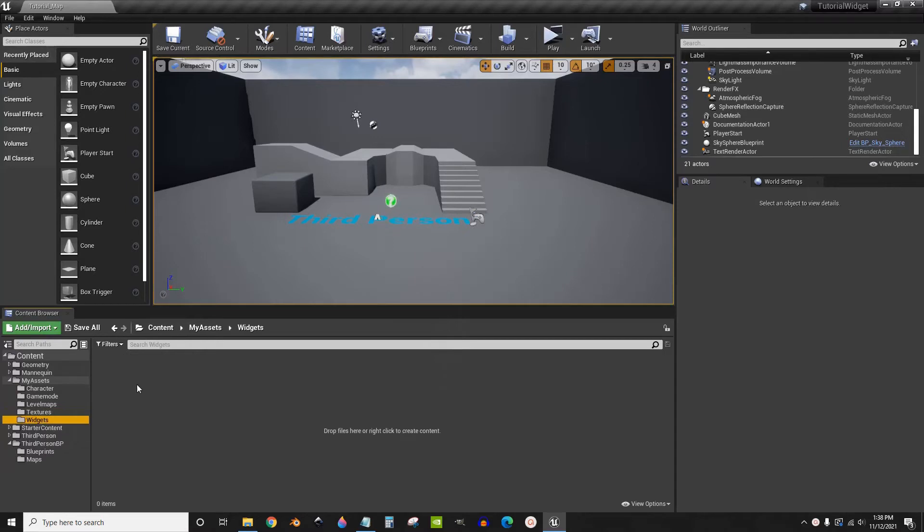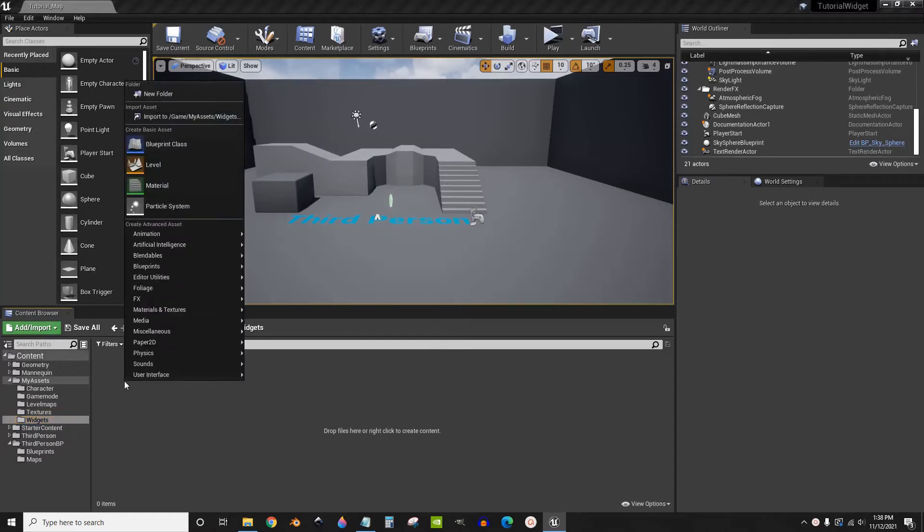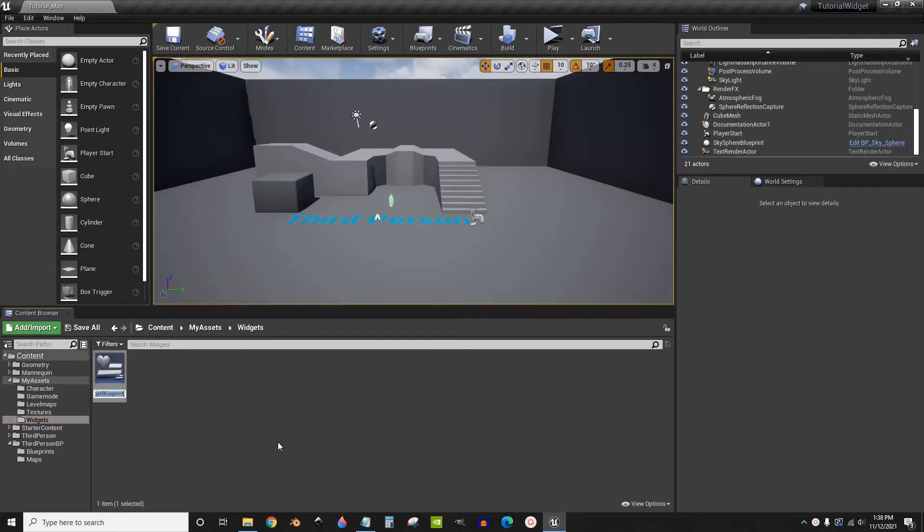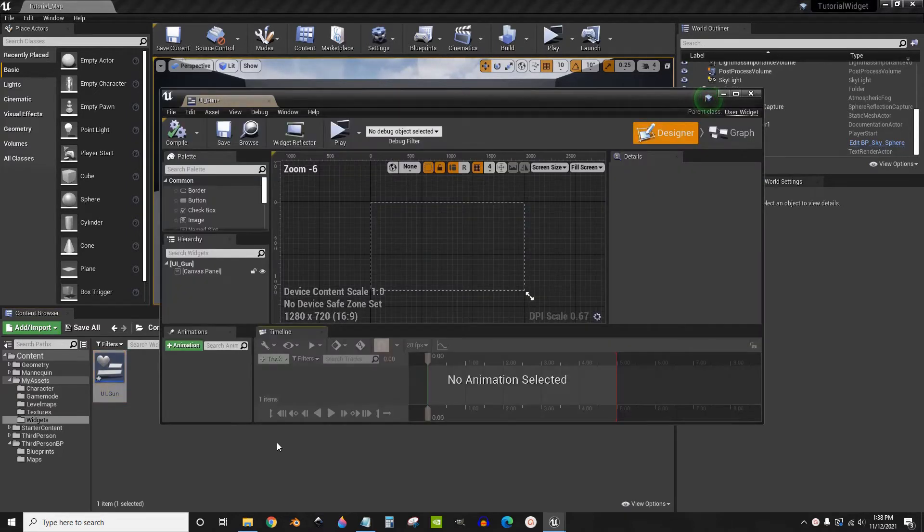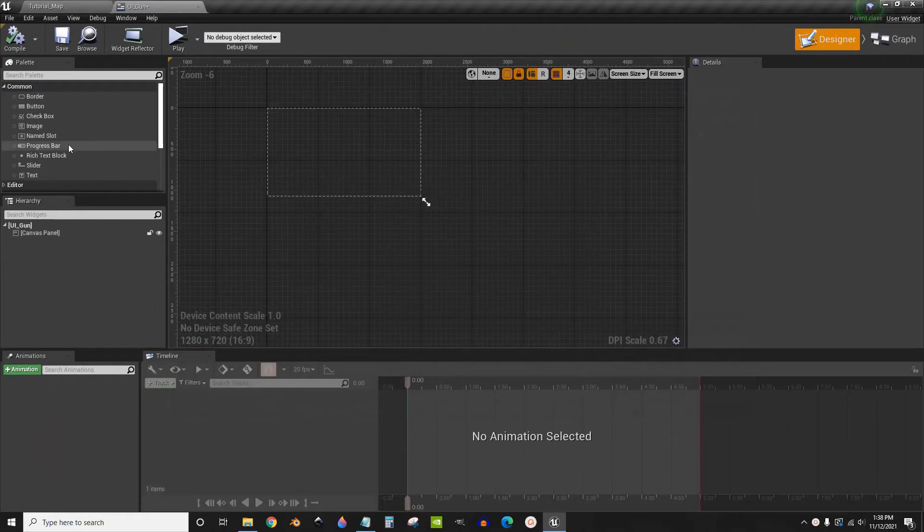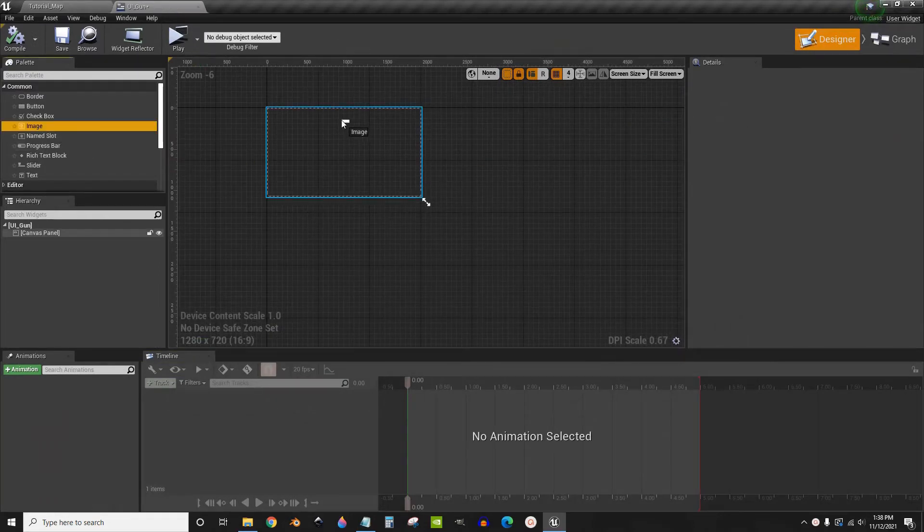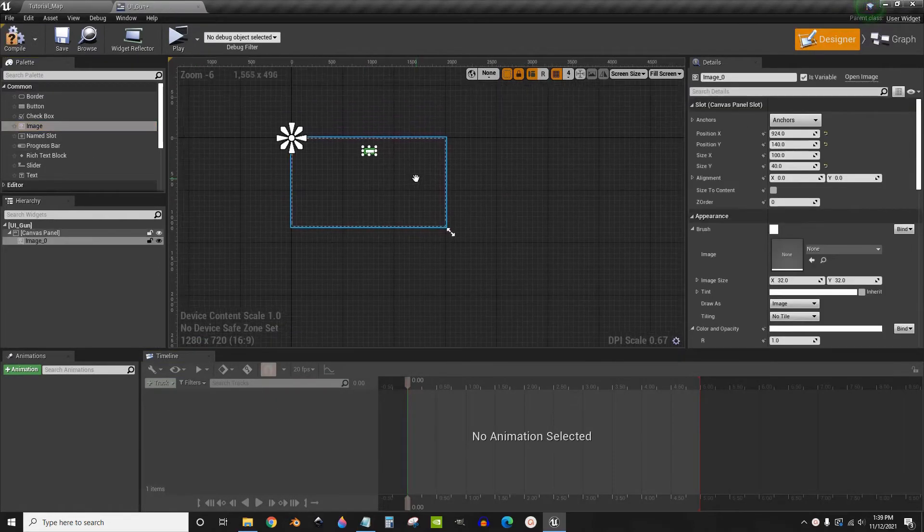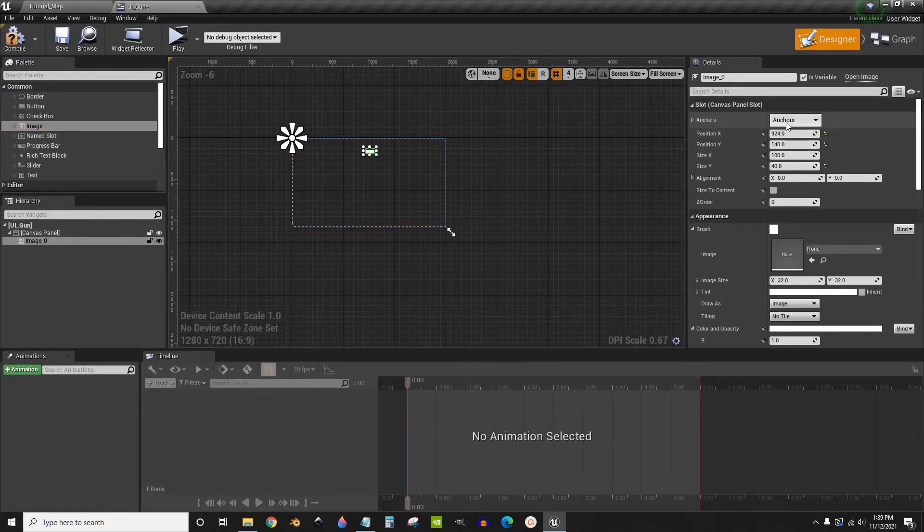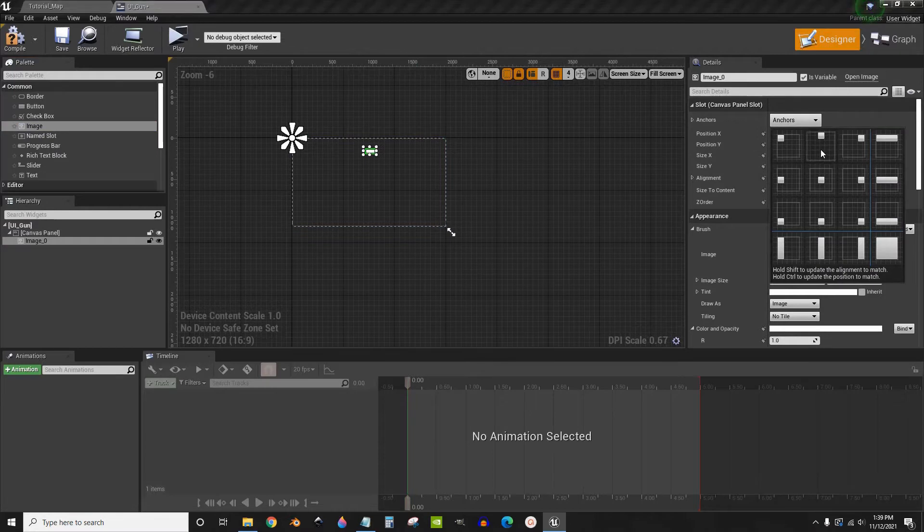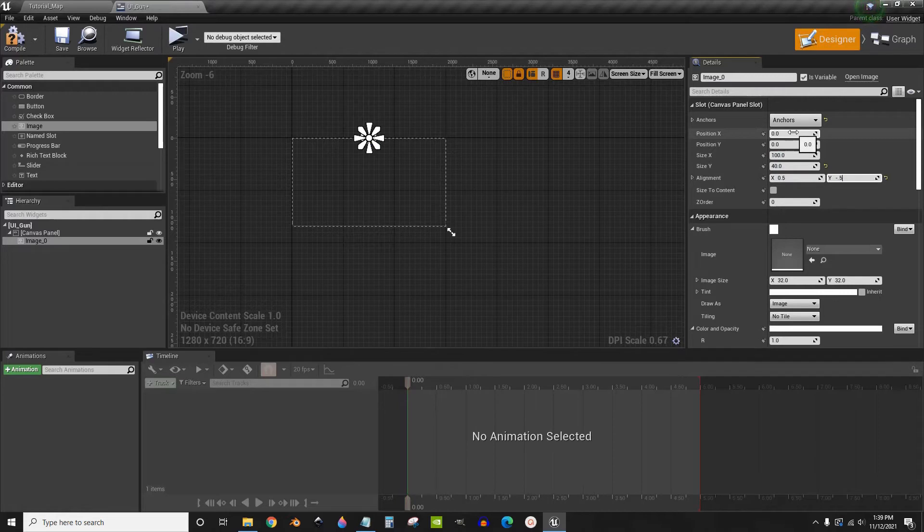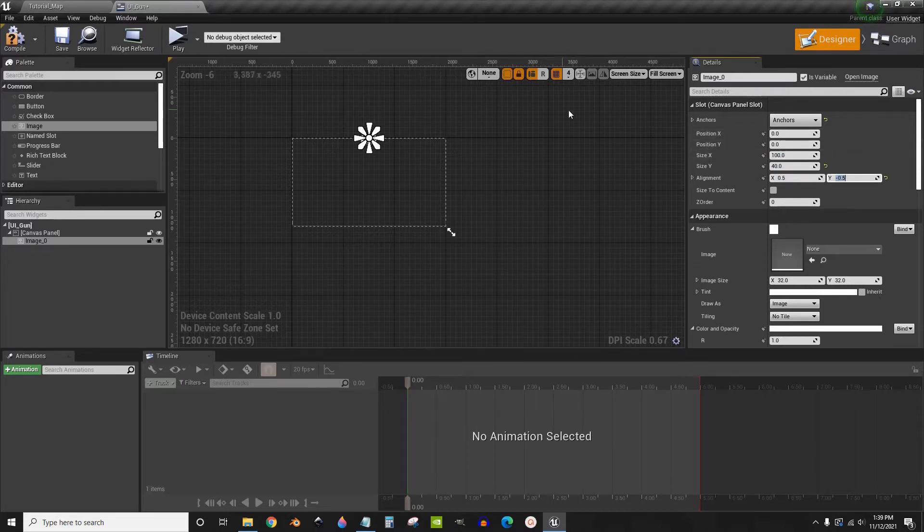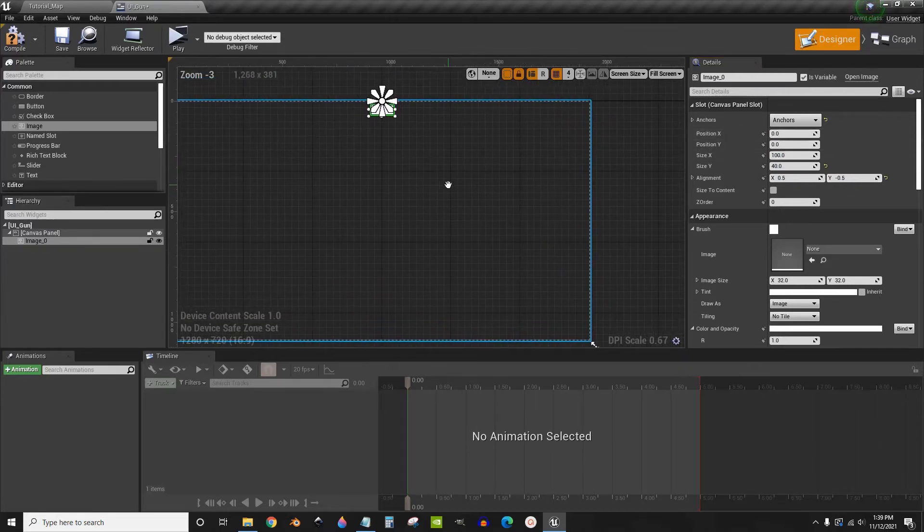So go to widget and create a new one. I'm just going to call it ui underscore gun. Inside of the widget we are going to add a single image to the top. Make sure to anchor it to the top, zero by zero, and then 0.5 by negative 0.5 so that it's centered.